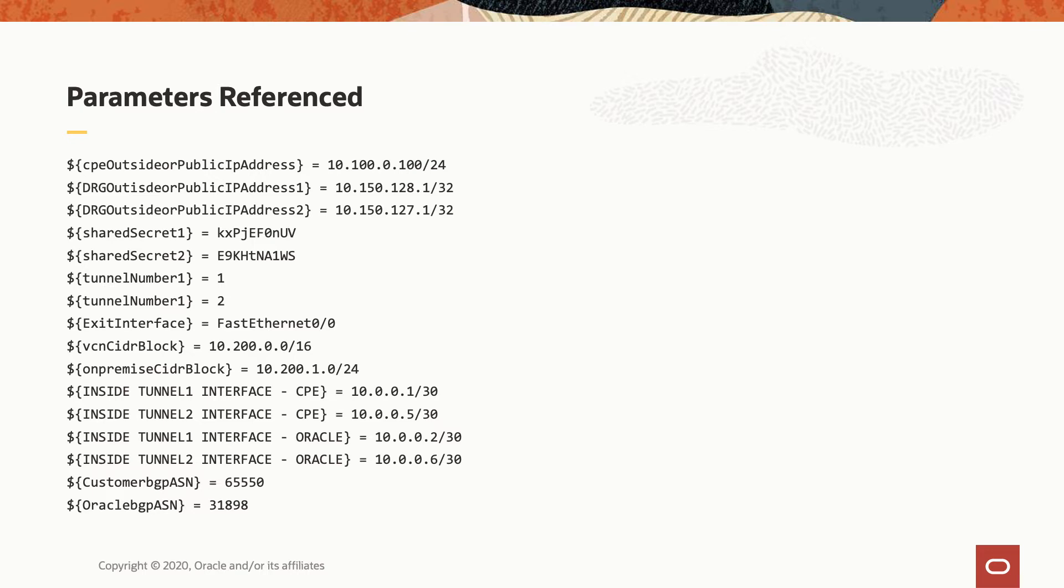For each and every IPsec tunnel, we are going to use a separate pre-share key, the tunnel numbers, the FastEthernet 0/0, which will be the interface connecting in the outside direction on the CPE, the VCN-CIDR block, the on-premise CIDR block, the tunnel interfaces IP addresses, and the BGP Autonomous System numbers.